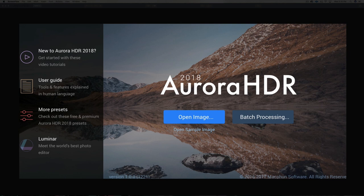Hey, how are you doing? It's Craig Victor here. And in this video, I'm going to give you a sneak peek at the brand new Aurora HDR 2018. All right, let's get started.